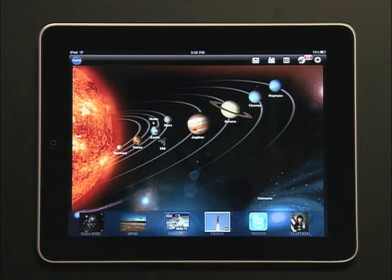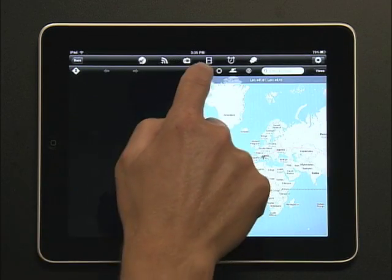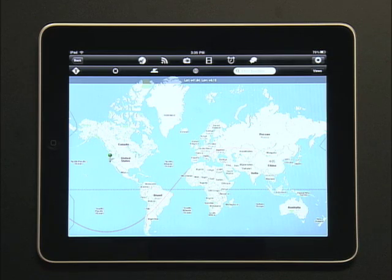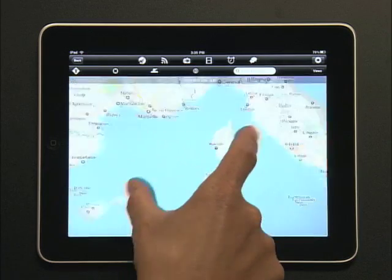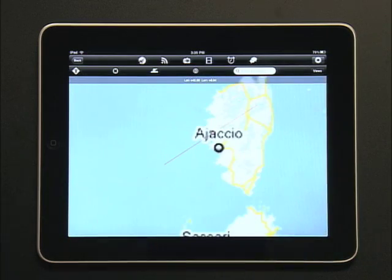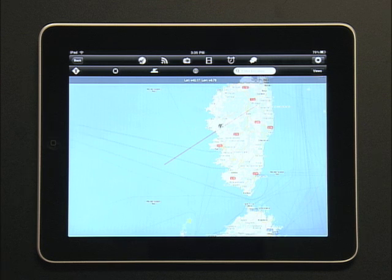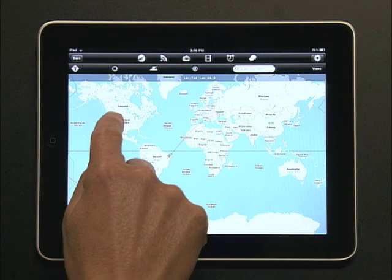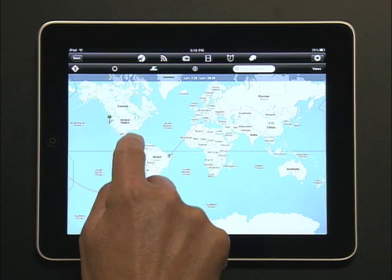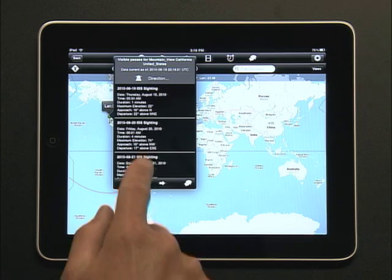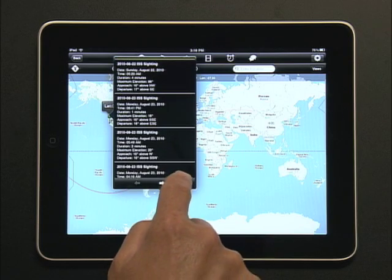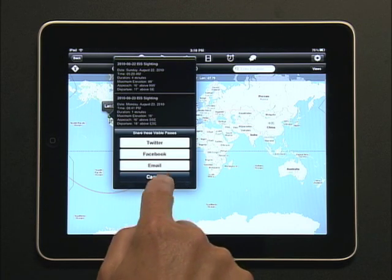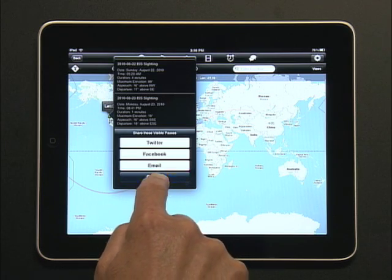Let's look at the International Space Station. You can make this map fill the screen and zoom in to see the live ground track of the ISS. The map can also use our current home location to show us the next time the ISS will be visible as it passes overhead. We can easily share this information with our friends via Twitter, Facebook, or email.